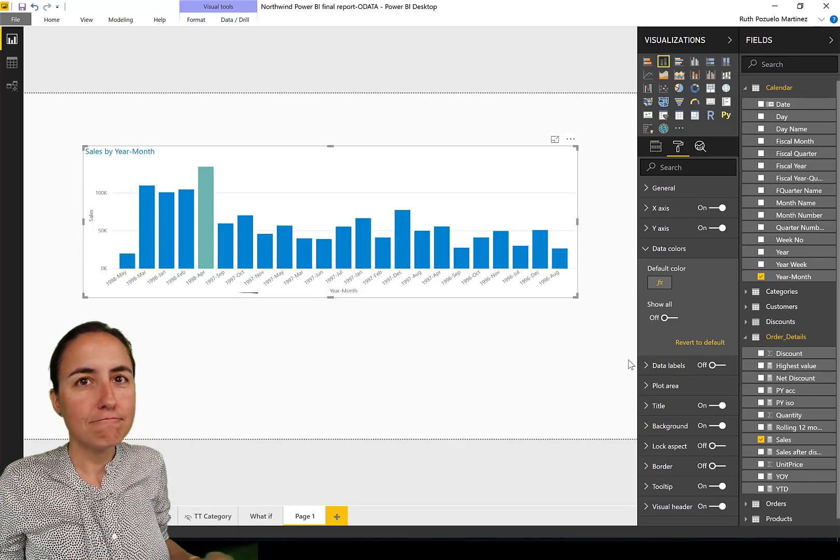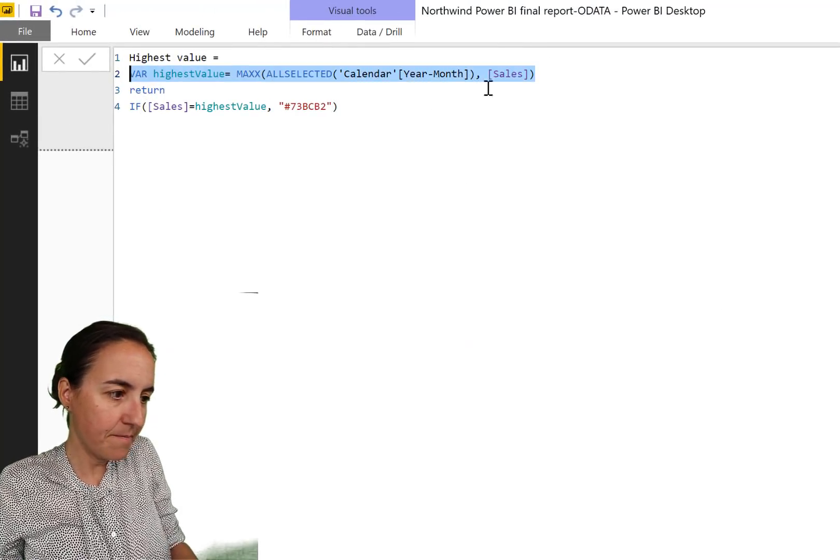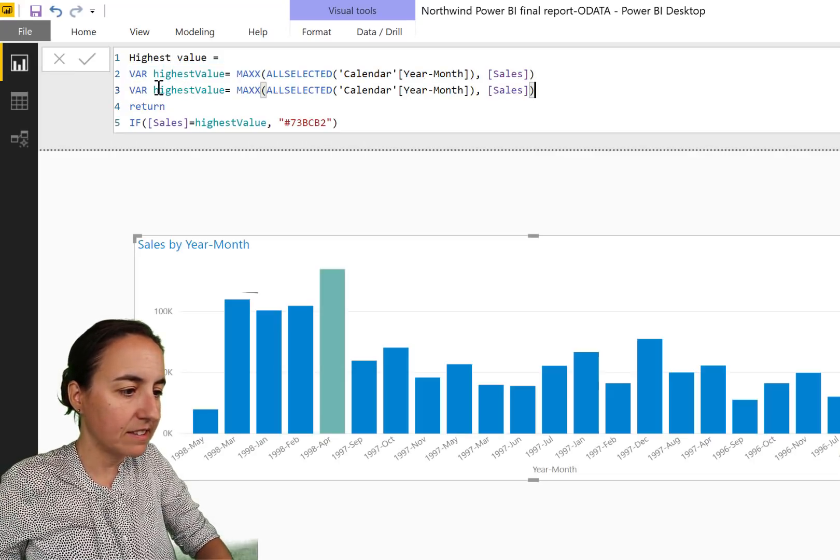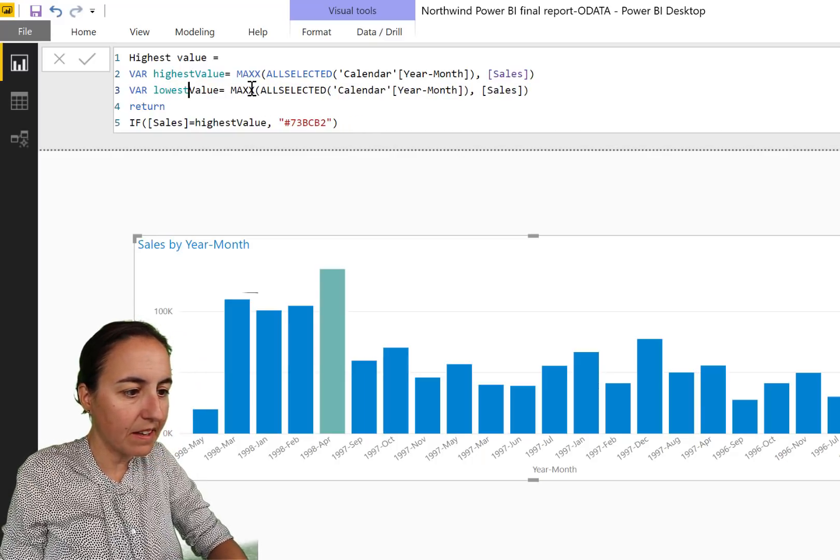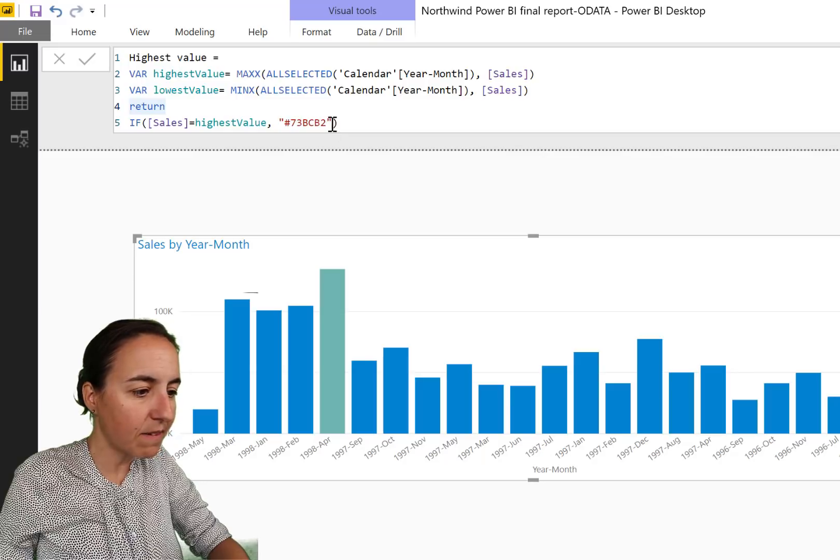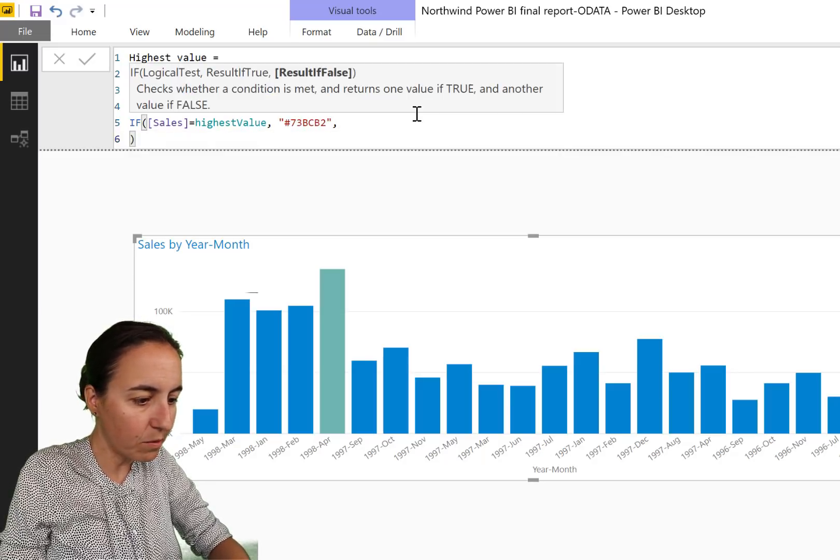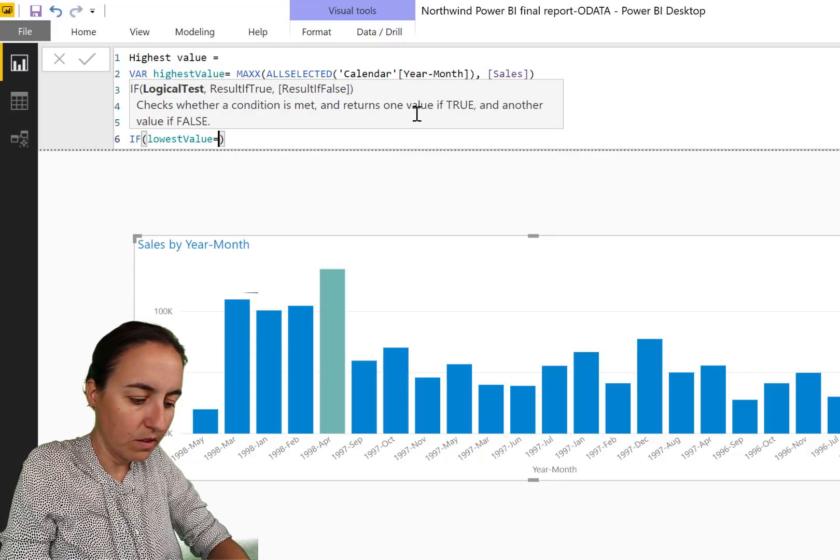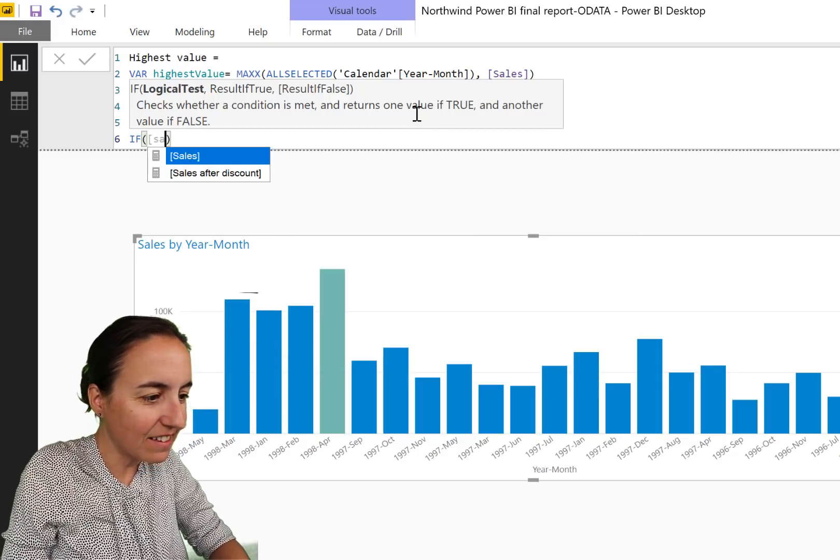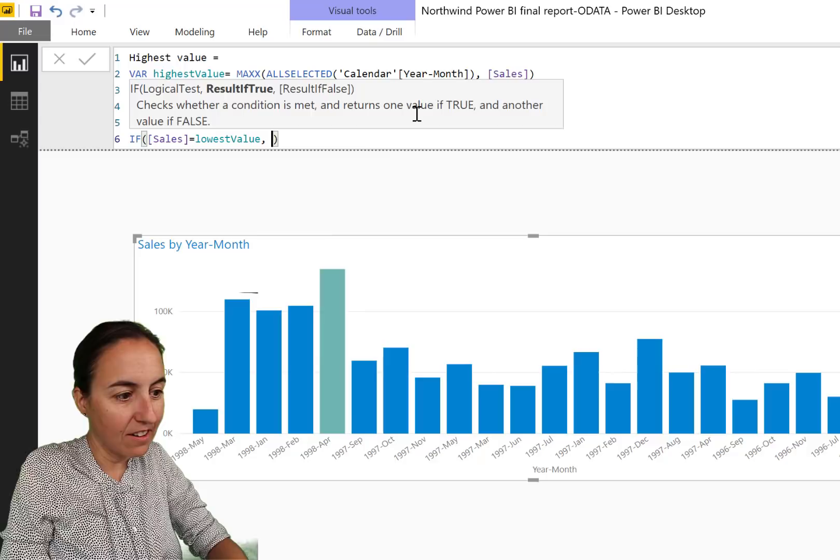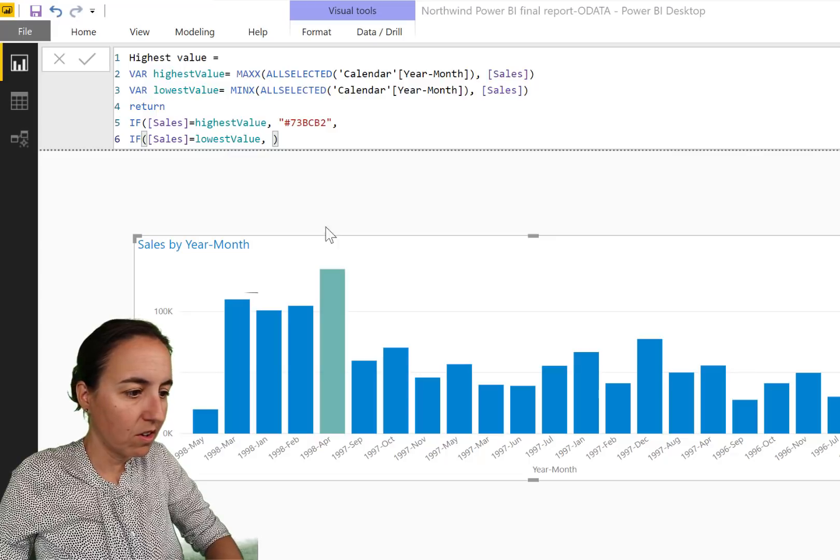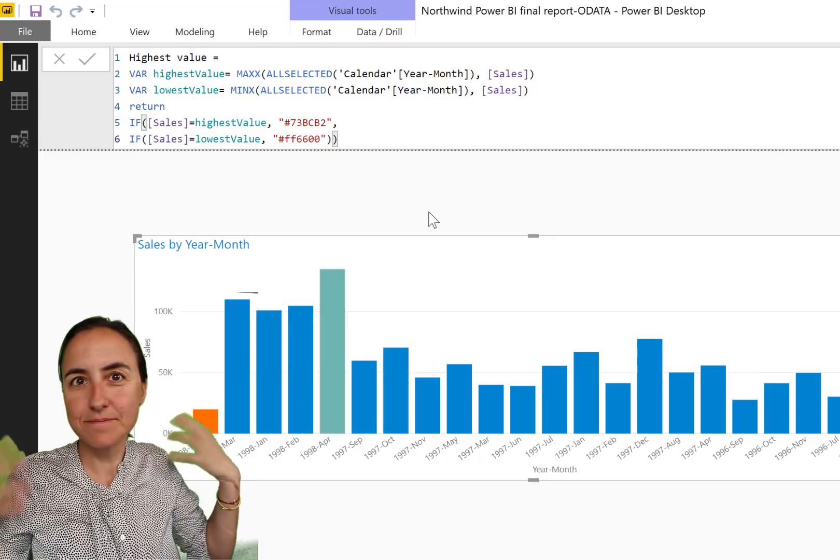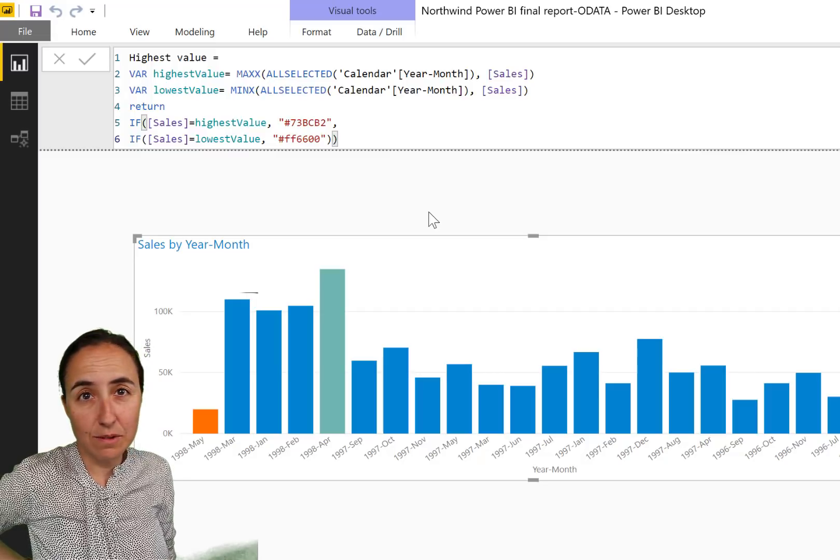You want to have lowest value too? No problem. You copy that, and then instead of highest, we write lowest value. And instead of MAXX, we have MIN. And here we say if highest value, then that, otherwise if sales equal to lowest value, then another color. So now you have a chart that shows you the highest and the lowest value.